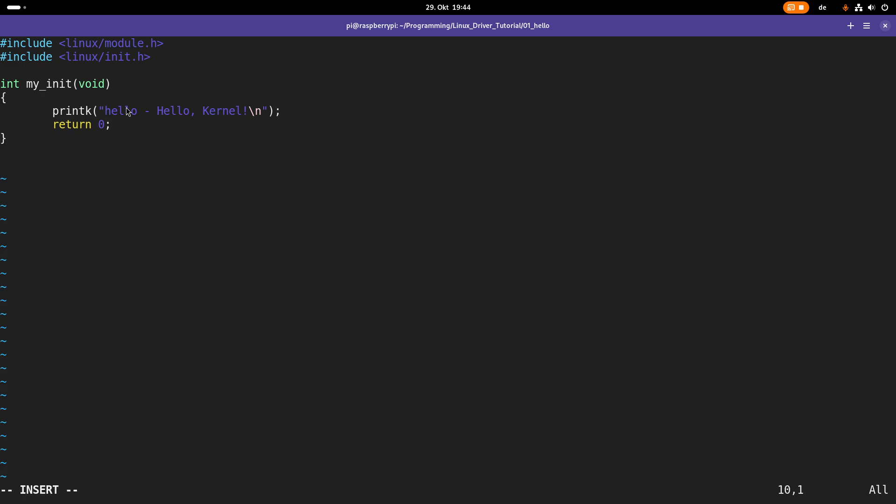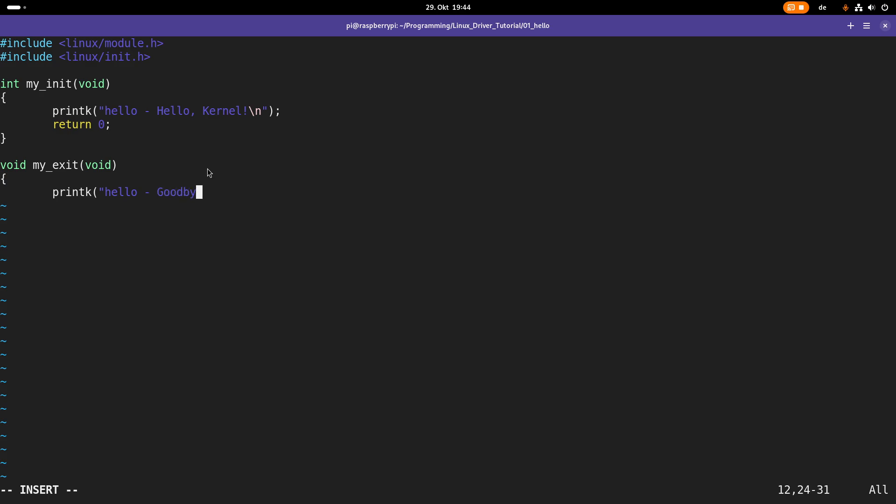Okay, so we have implemented the function which will be executed when we are loading the module into the kernel. Now we have to implement a function which is executed when we are removing the module from the kernel. This function I will call myExit, it has no arguments and no return value. And all I am doing here is I am writing one more line to the kernel's log. So I will write goodbye kernel. And that's the functions.